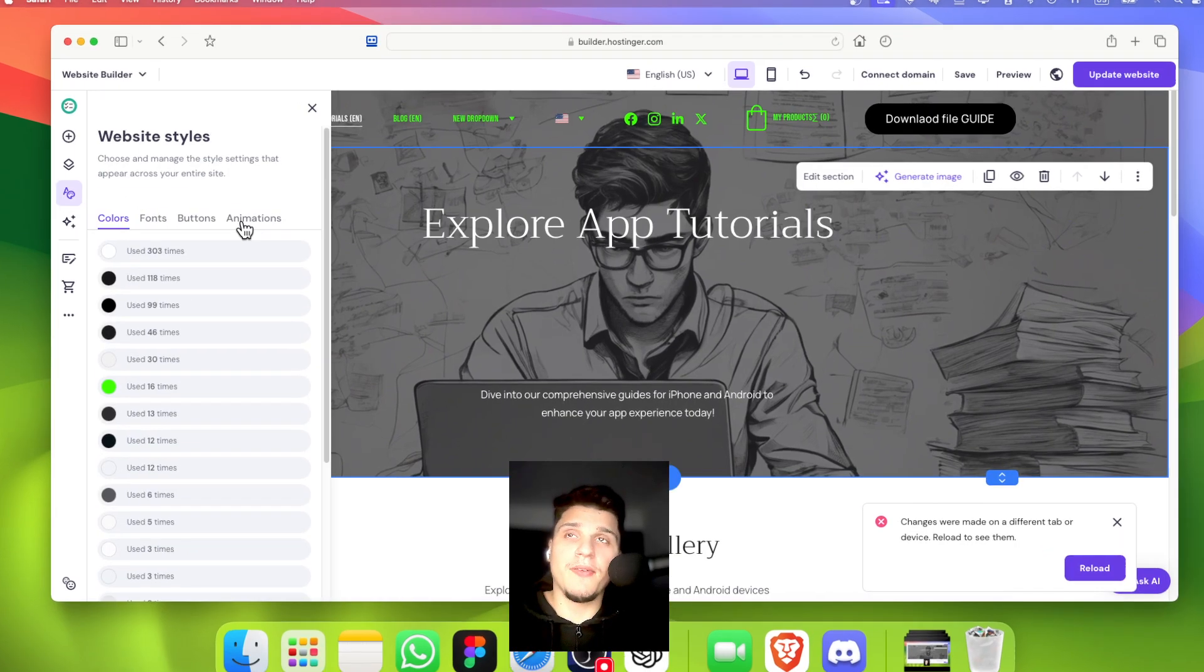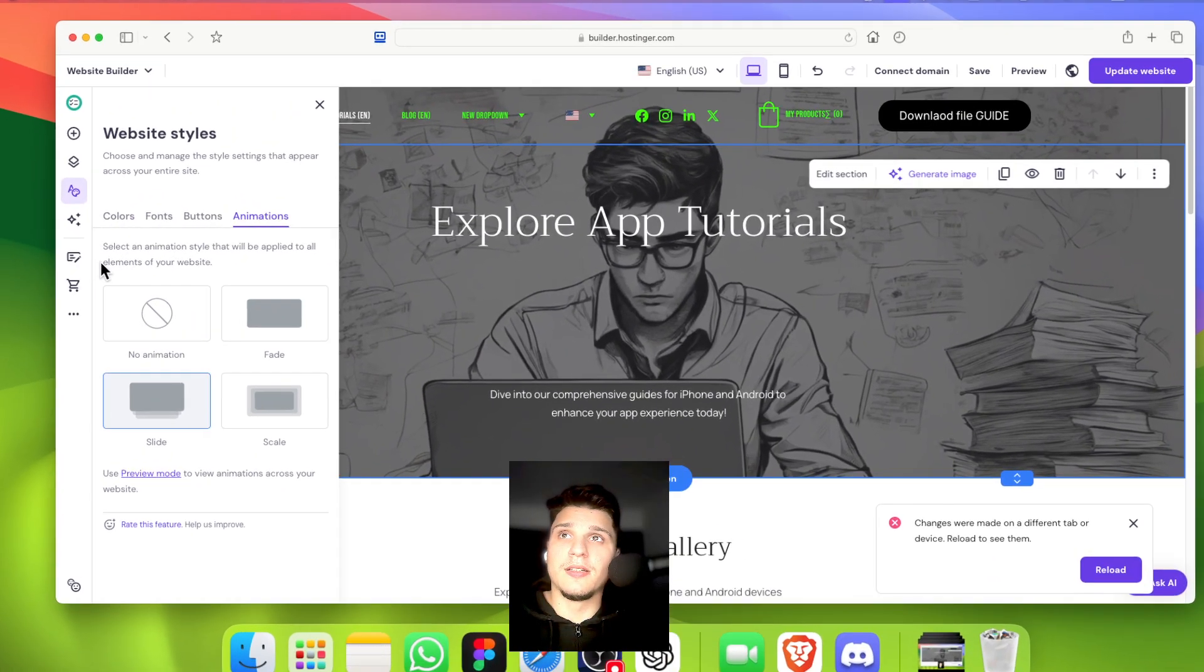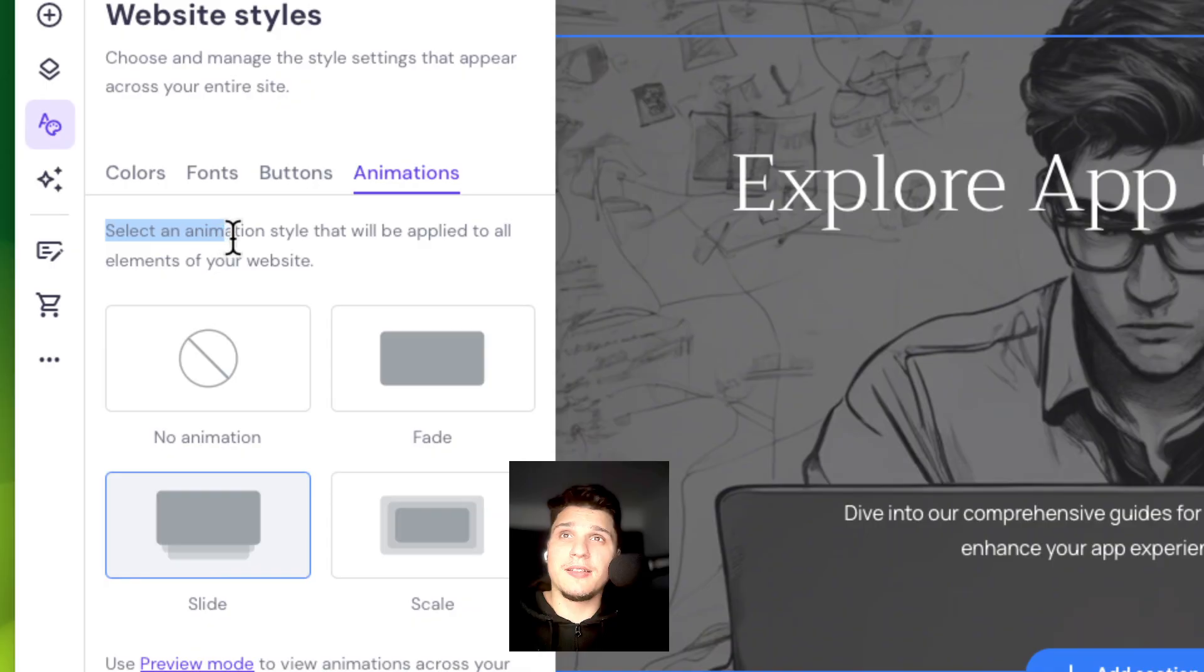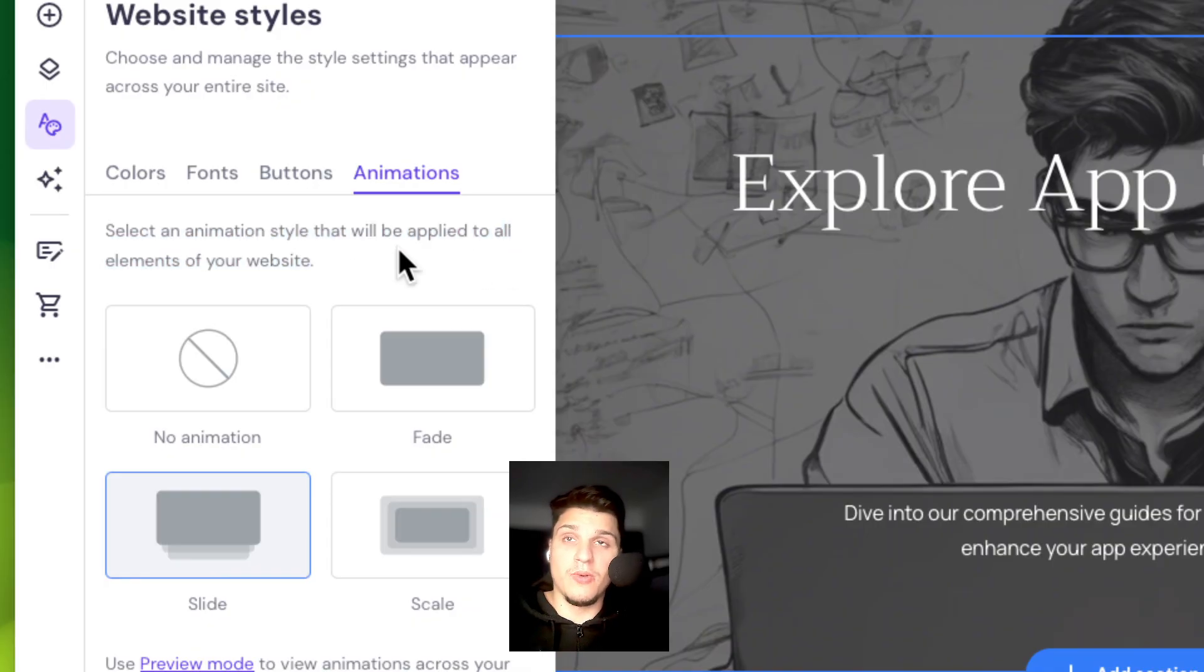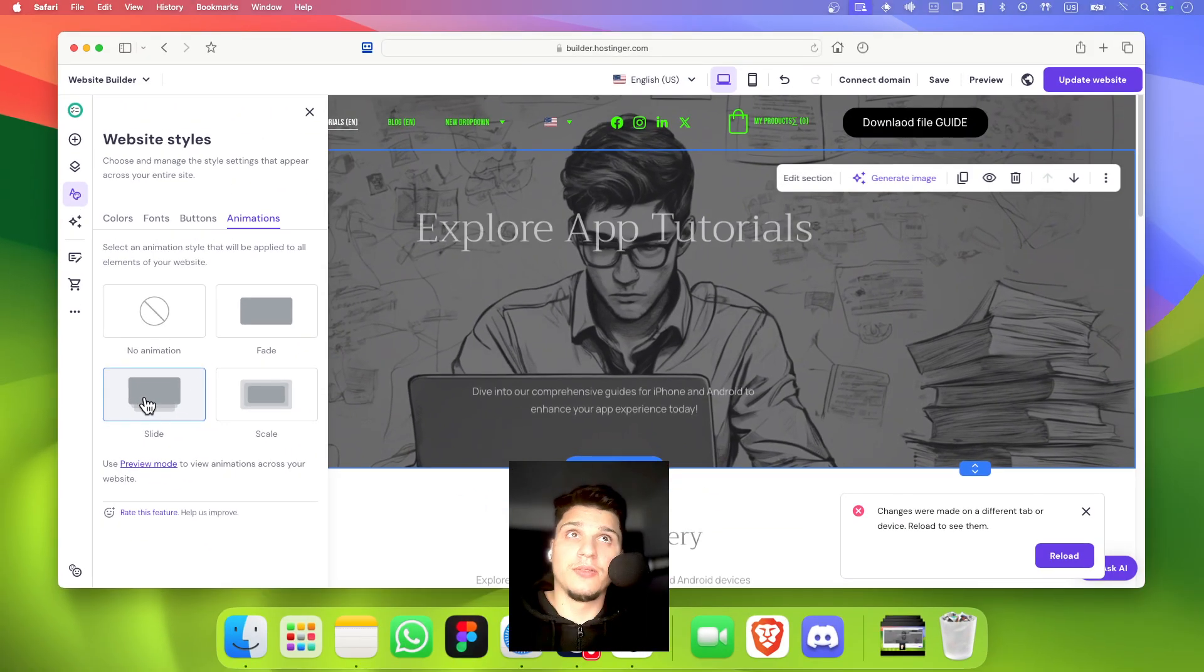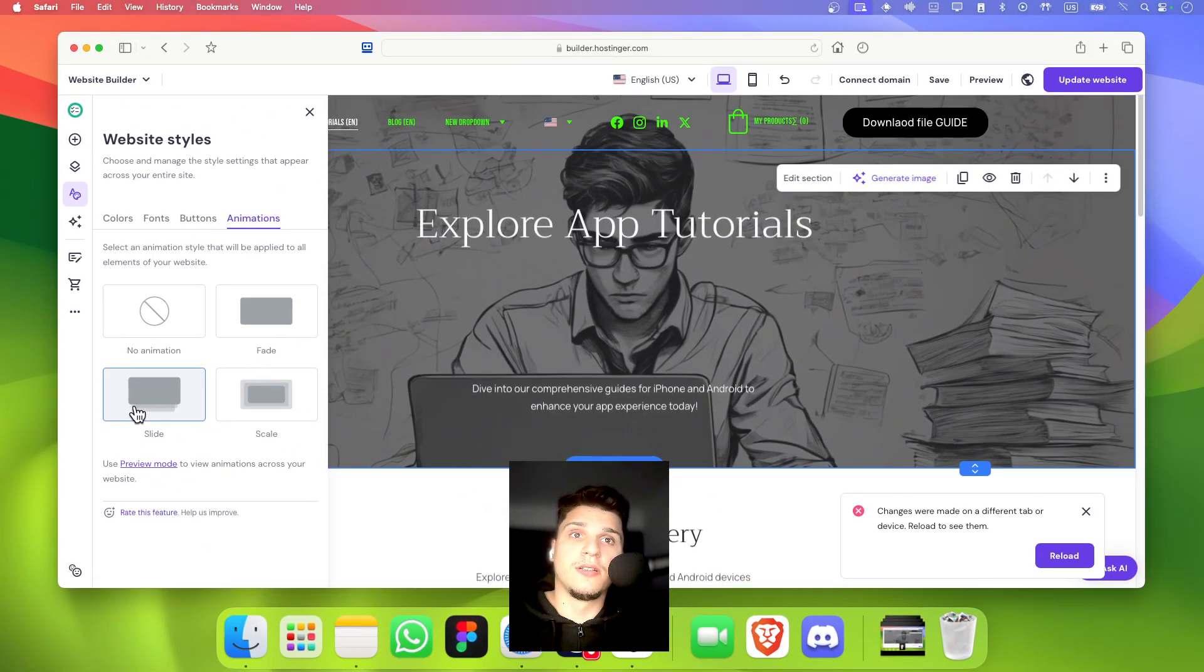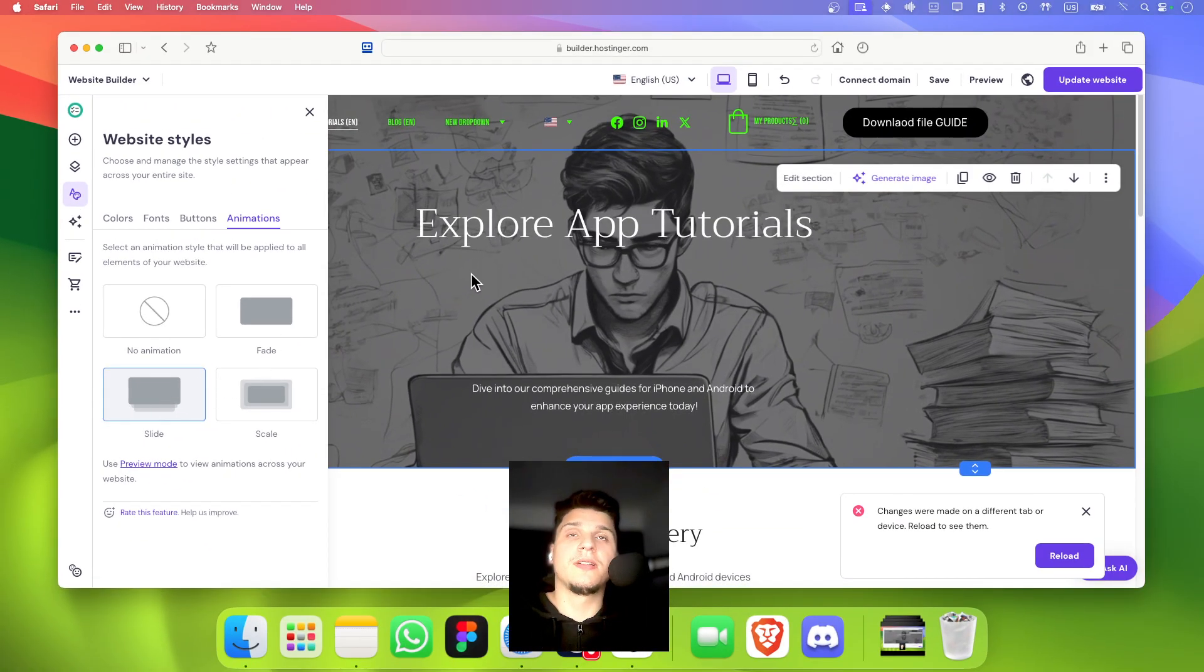From here, we have animations. Select an animation style that will be applied to all elements of your website. And that's where I have here this slide for all my elements.